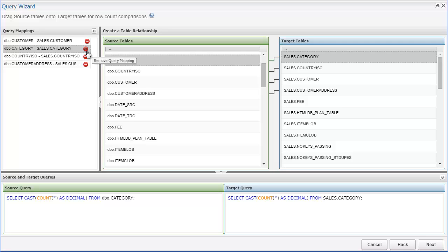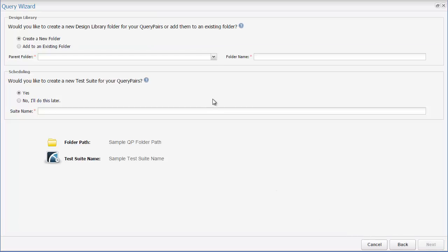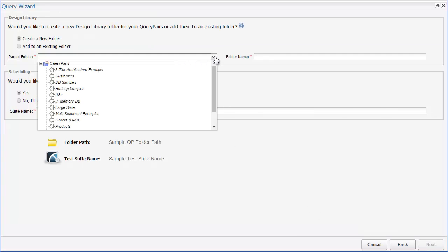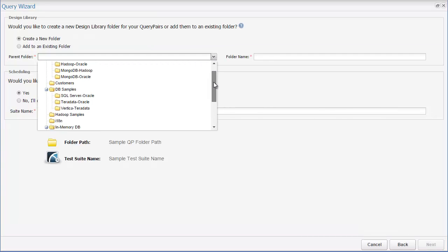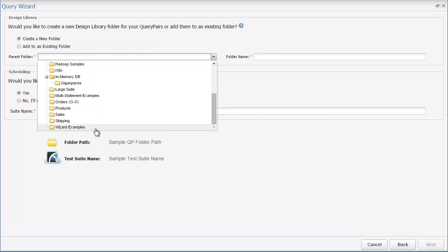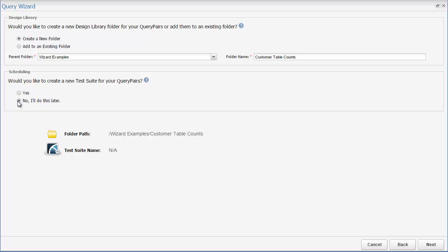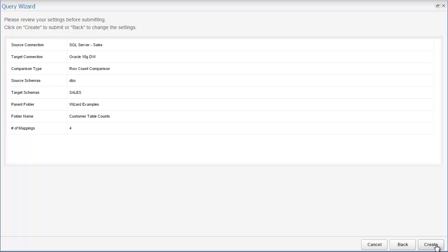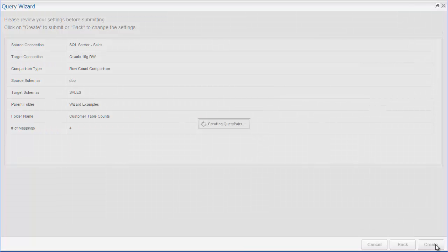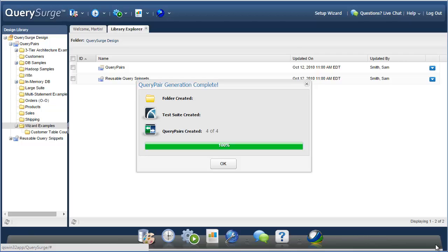Once you've finished with your selections, you can go on to the next step. Here, you choose which folder you want to put the new query pairs into, and you have the option to create a new folder to organize these generated query pairs together. You also have the option to add these to a new test suite, which I'll talk more about later in this video. Finally, clicking next here will bring you to the summary page, where you can review what you've done so far. If everything looks good, you can click on the create button to generate the query pairs.